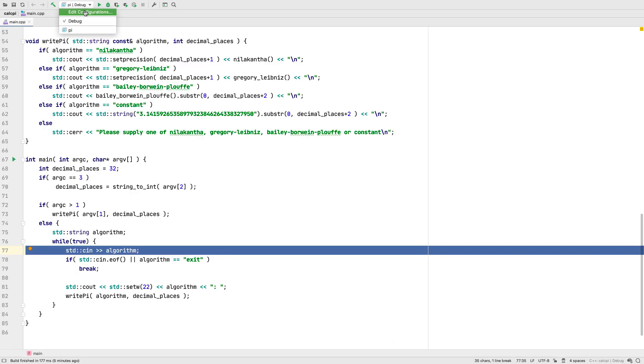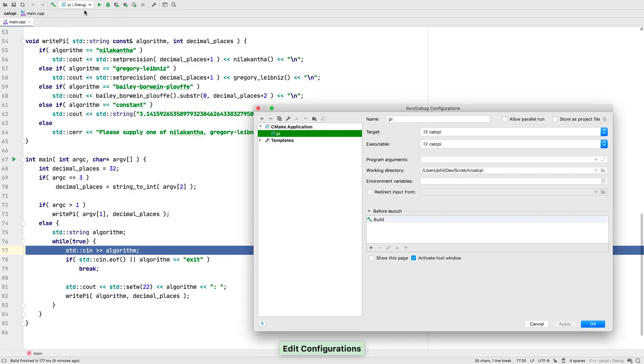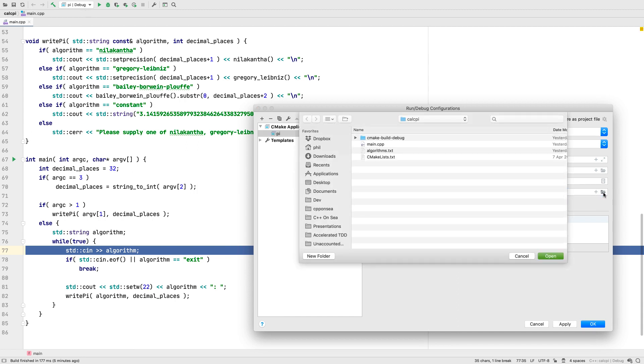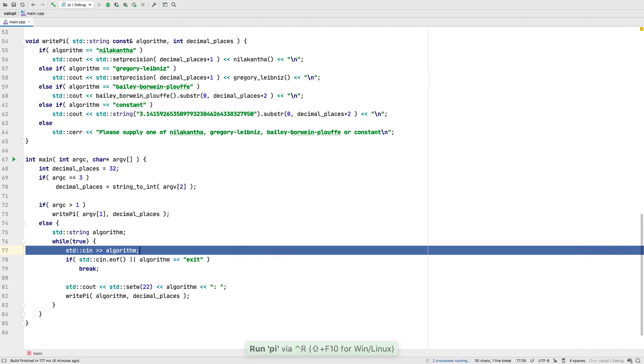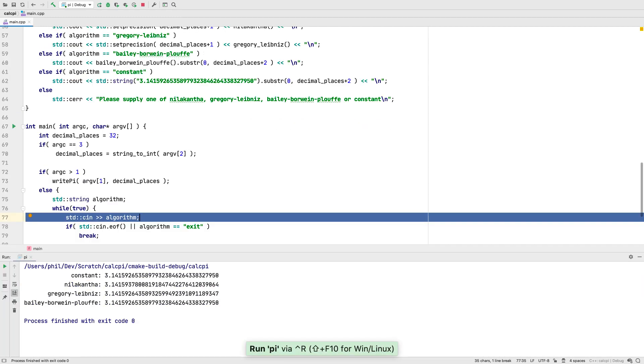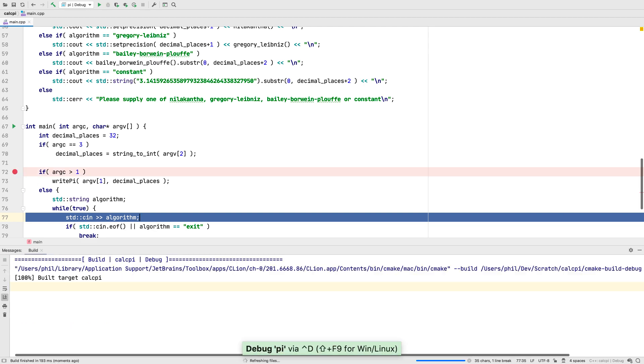Well now you can do that with this new option in the run config, redirect input from. We can select a file here, then run and see that each line is fed into standard in. Of course we can debug this way too.